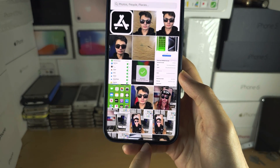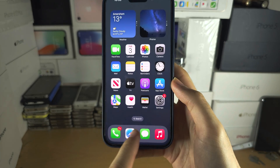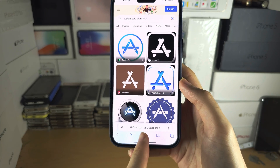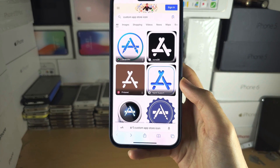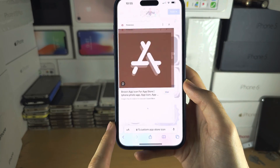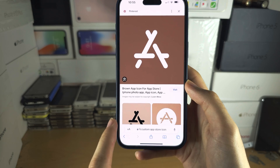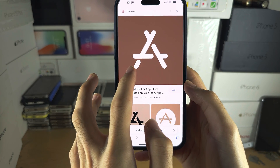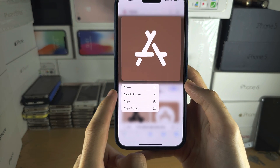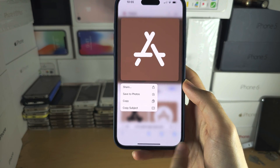You can find these by searching up Custom App Name Icon, tap the icon, long press, and then Save to Photos.